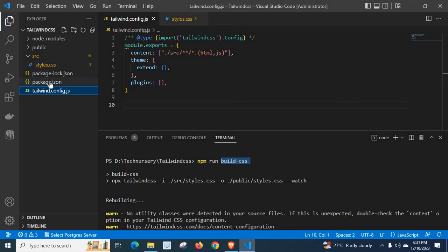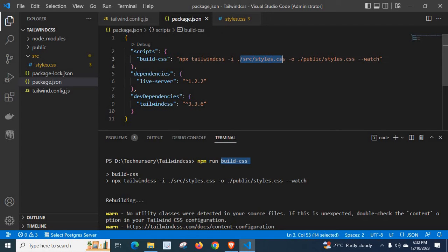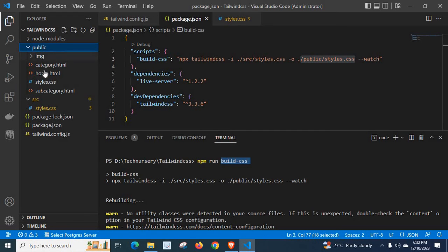Let us go to package.json again. The -o flag stands for output. Based on this src/styles.css file content, we have to output or generate a new file at the location public/styles.css. It is here in the public folder. And the --watch flag is used to observe always — whenever we update or modify it, it rebuilds again.